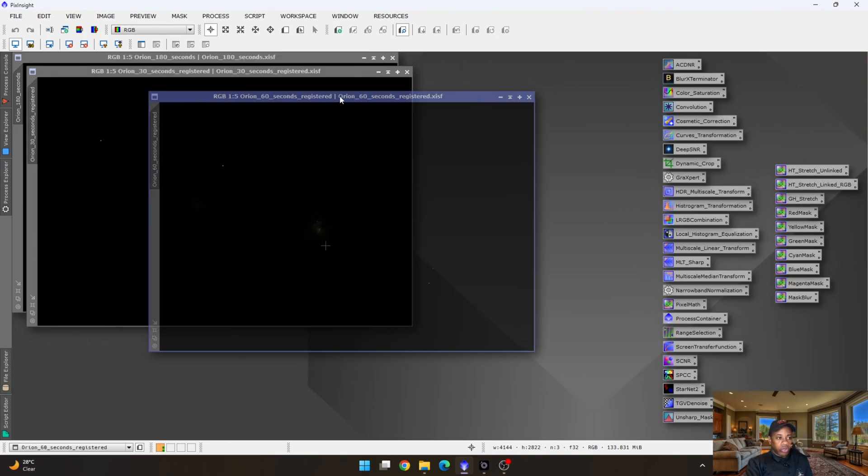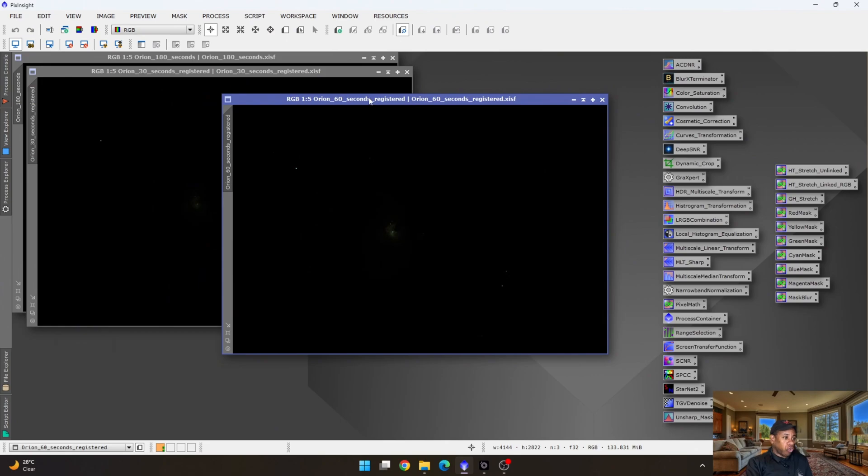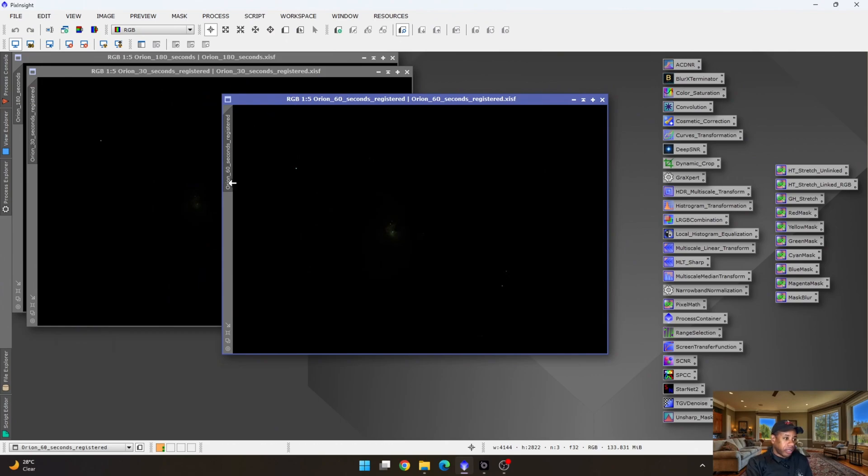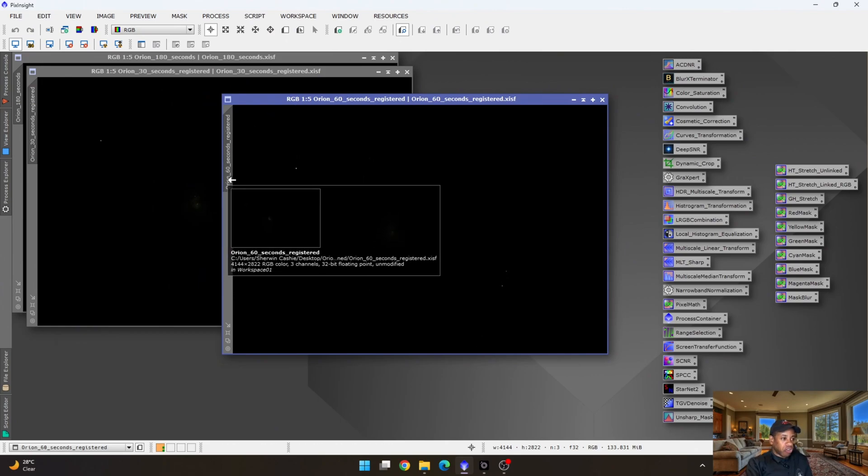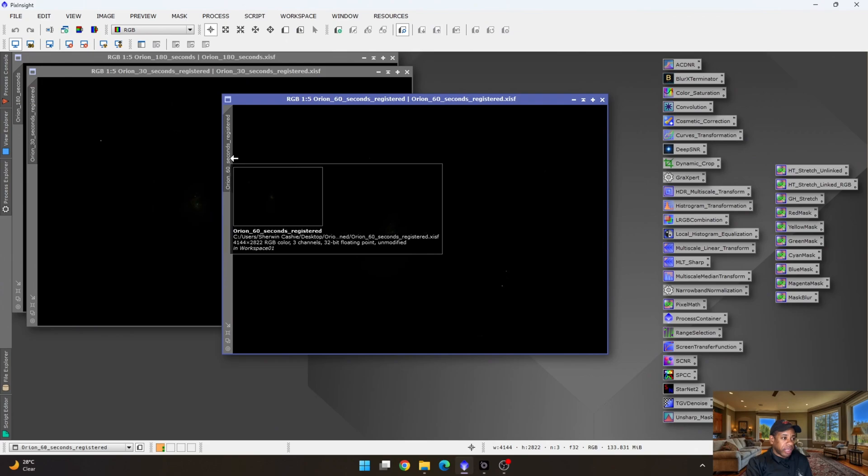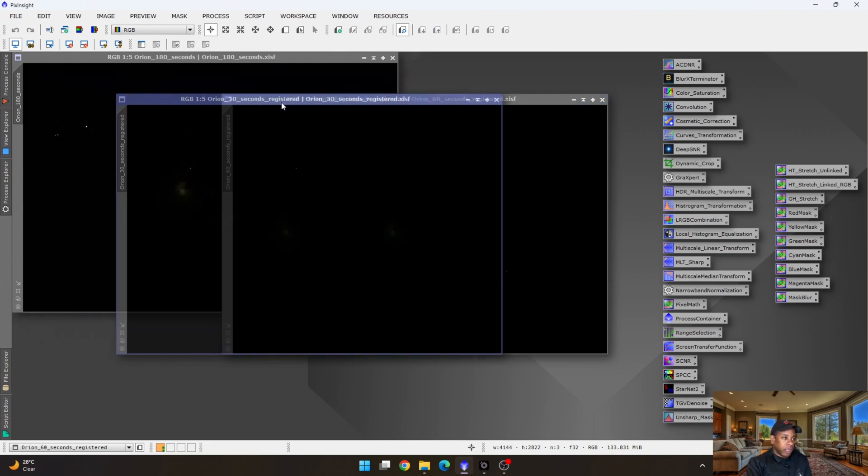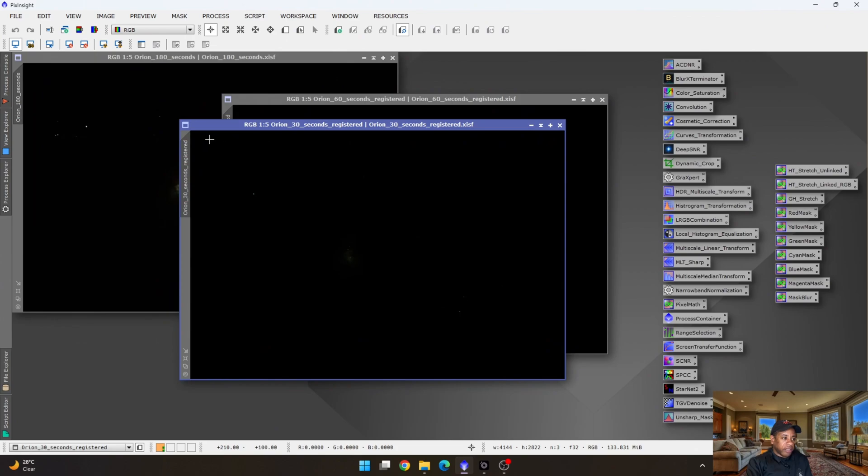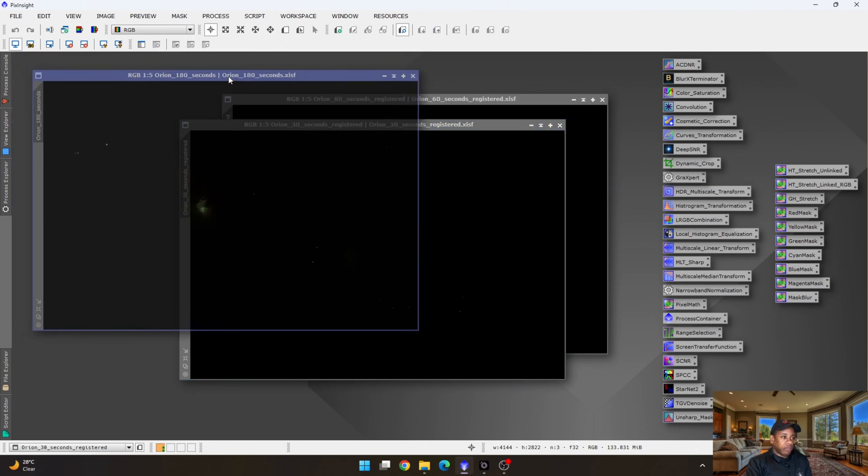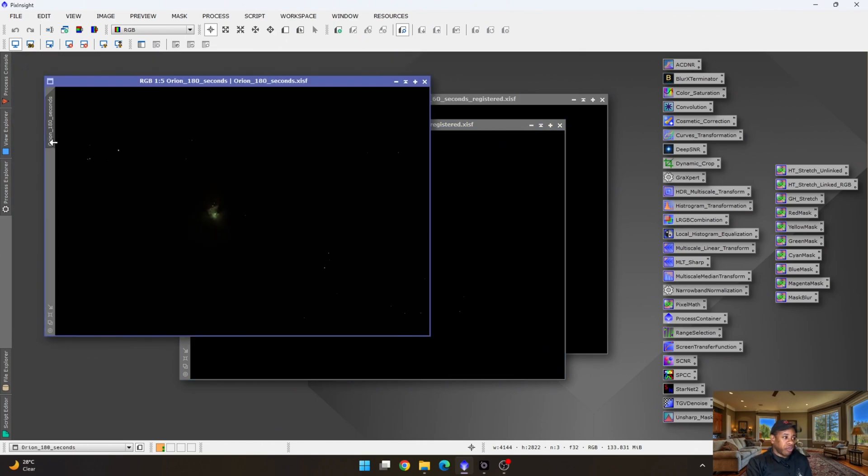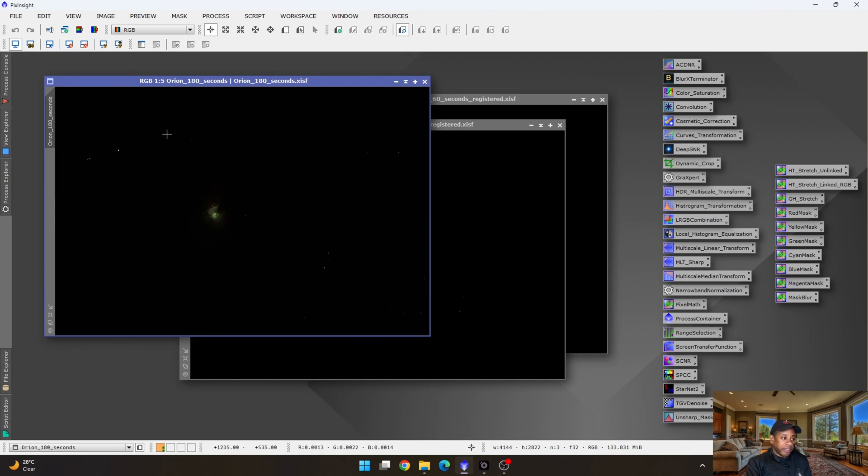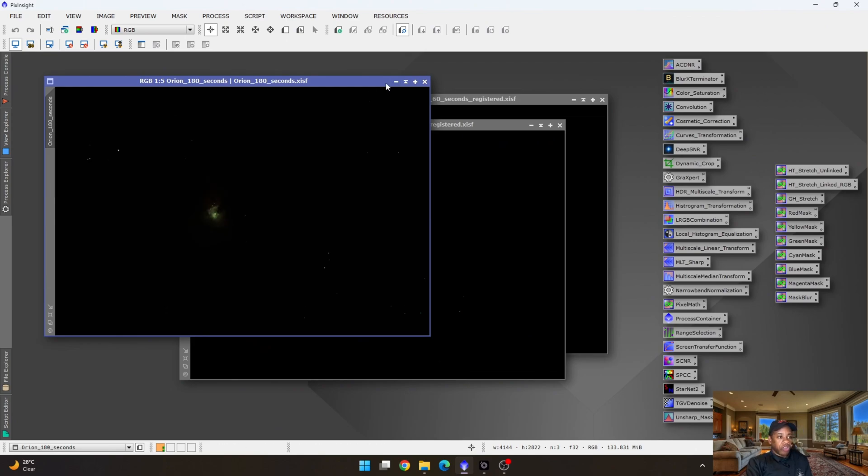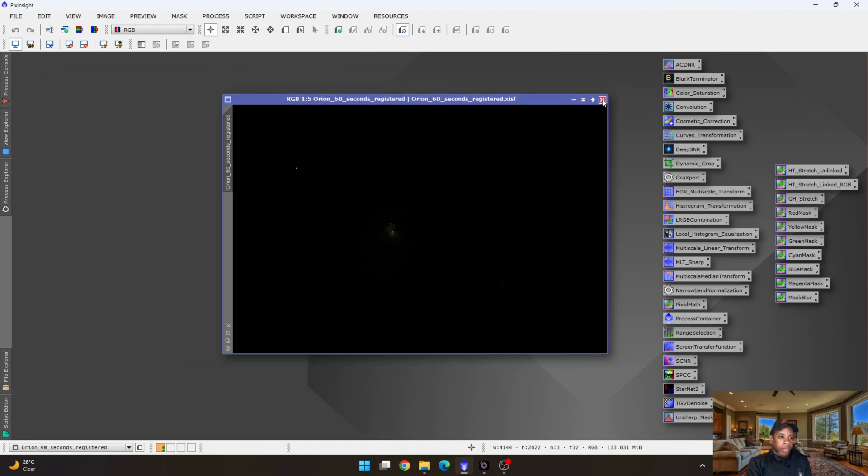The next thing that you want to do is to begin saving your images, which I have already done. I've named the registered images as Orion 60 seconds registered, which basically means it has been star aligned, as well as this image, which is the Orion 30 seconds registered. And we have the reference frame, which was originally renamed as Orion 180 seconds. So these have already been saved, so we can close them off.